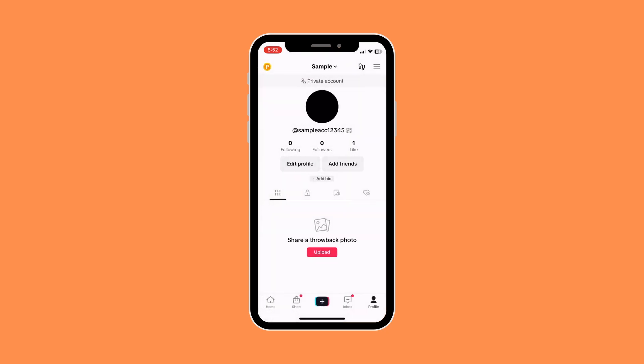So this is basically how to make your profile private on TikTok. As you can see, we have a private account tag on our profile.